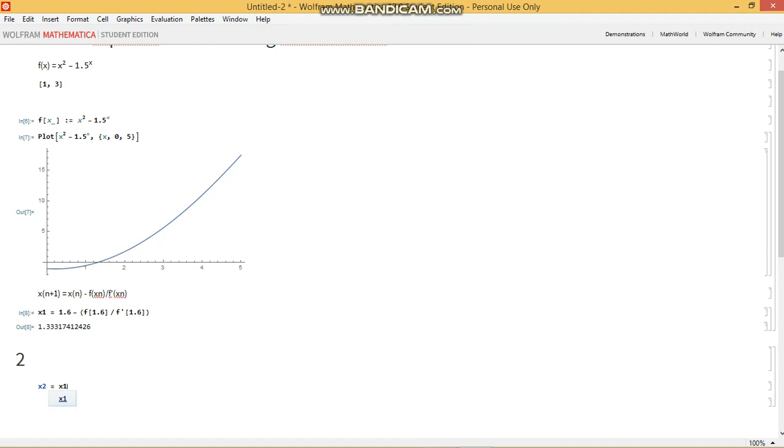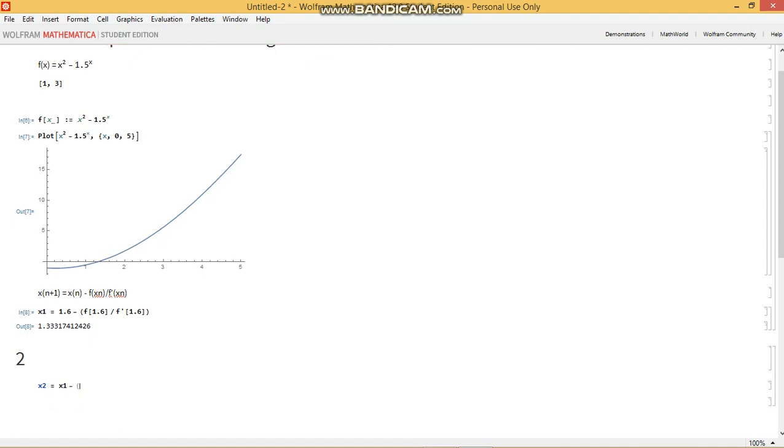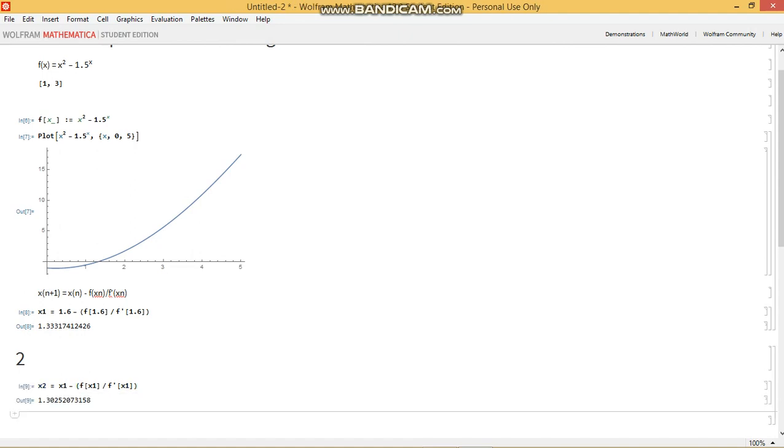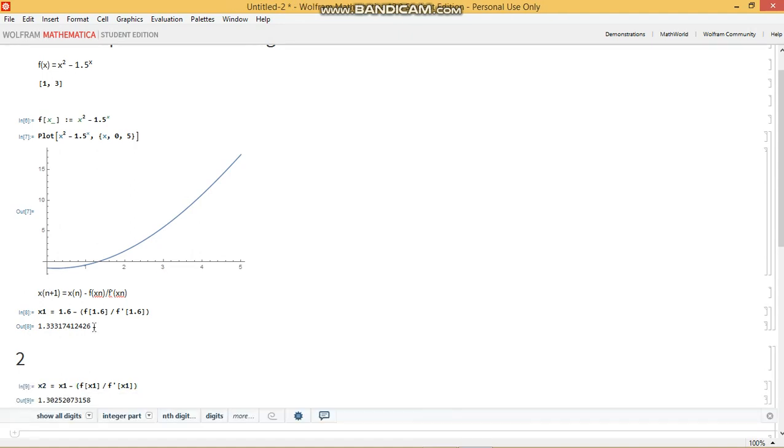We subtract that from the very same thing that we had initially written over there. So that's going to be f of x1 divided by the derivative of f at x1. And this is the guess that we have right now, or the estimate that we have after the second iteration.